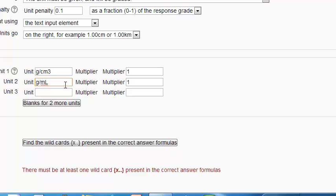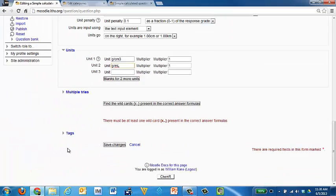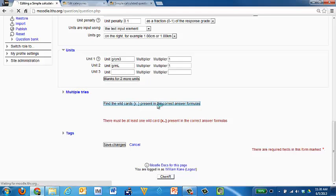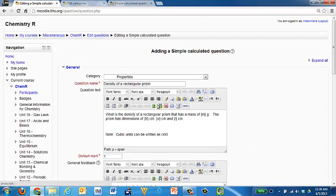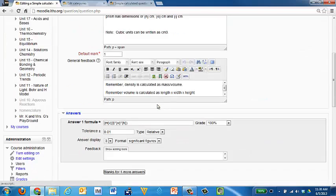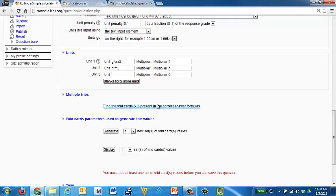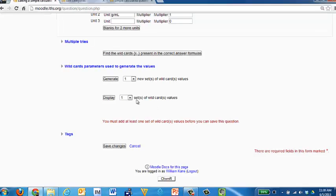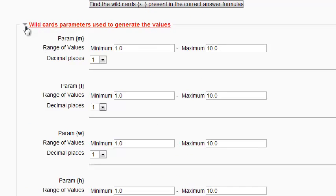Units are very, very specific. Matter of fact, they're so specific that if I put a space here and the students don't put a space, they're going to get the units wrong. So I'm just going to delete that. Multiple tries, again, is something that we're not playing with. But now I want to define the questions. The wildcards. That's what Moodle is calling the variables. So if I scroll back down here, what it's found... If I click this, wildcard parameters to set the mass.